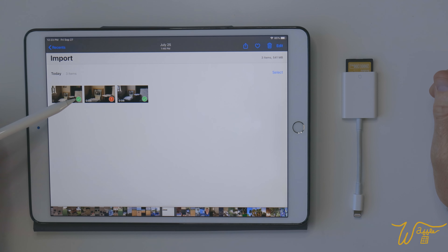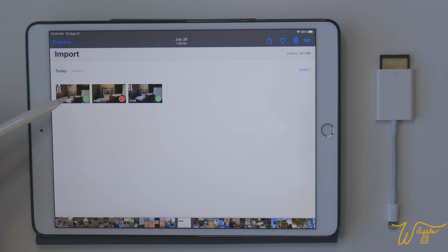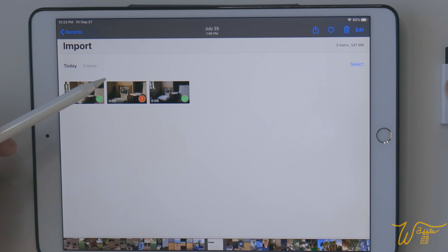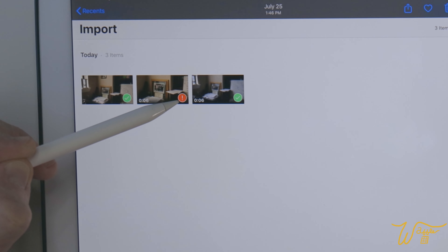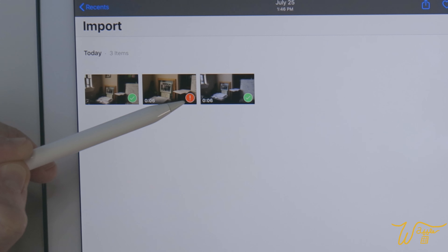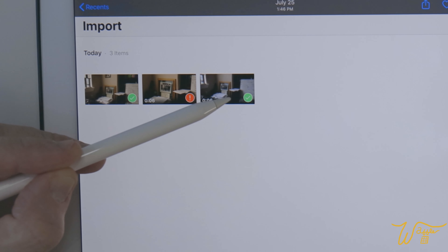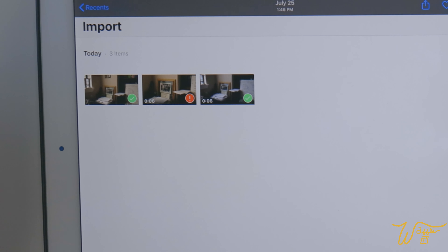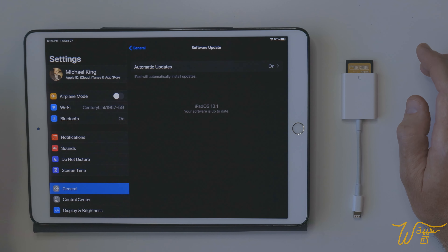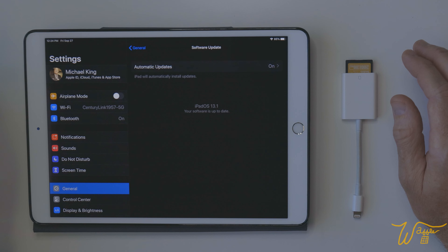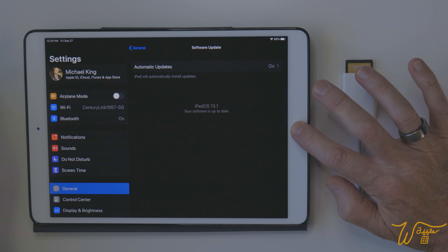Quick backstory: I lamented in an earlier video that 4K video, when you try to load it directly into Photos, shows up with this red exclamation point and isn't recognized. 1080p videos upload fine, but that kind of defeats the purpose of why I purchased the Canon EOS R with its high bit rate. But a few days ago, I upgraded to iPadOS 13.1, so now let's see if there's any difference loading up video.